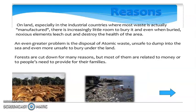On land, especially in the industrial countries where most waste is actually manufactured, there is increasingly little room to bury it. And even when buried, noxious elements leach out and destroy the health of the Earth.